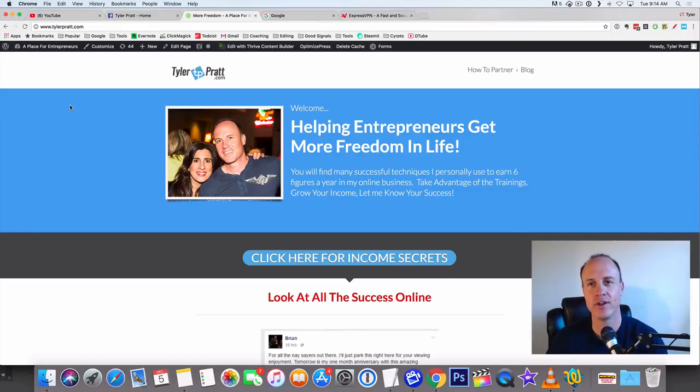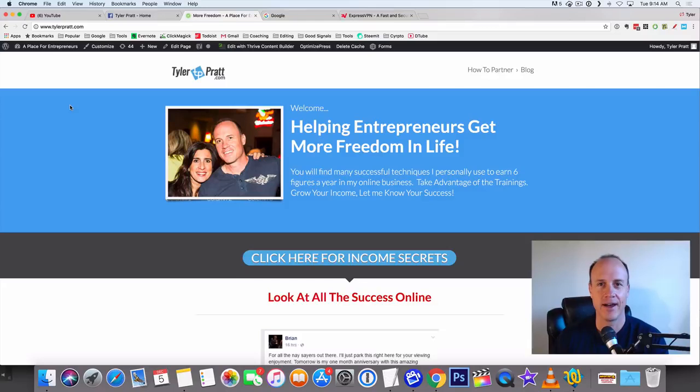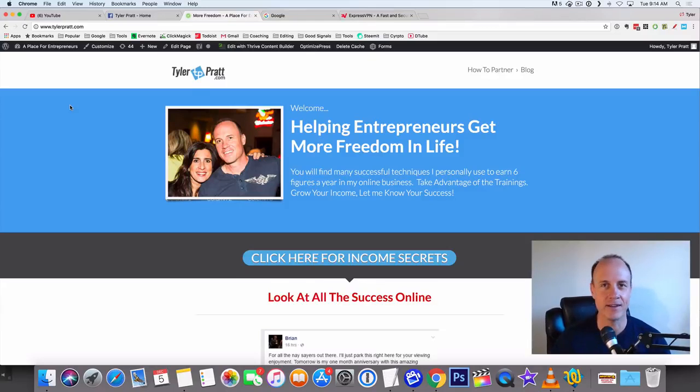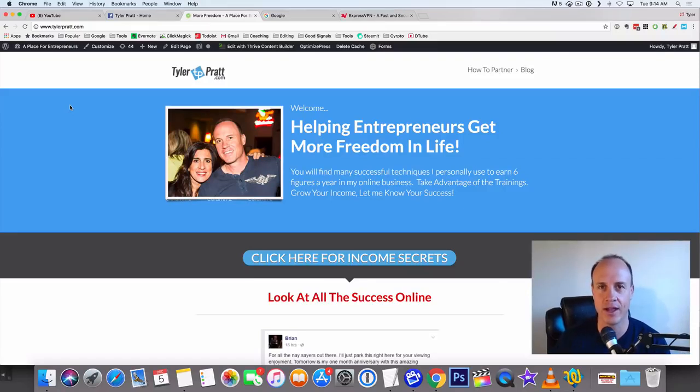I'm going to show you a website and get into the nuts and bolts on what you need to get started with this easy, really good income that you can earn online.